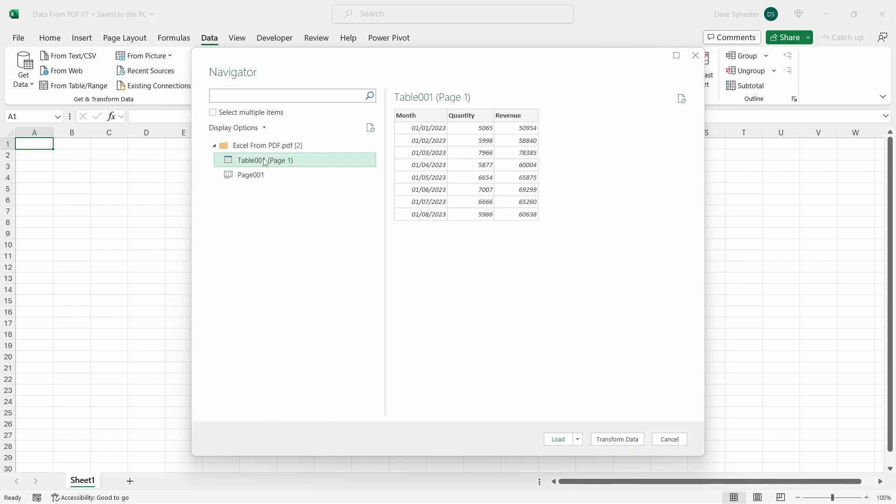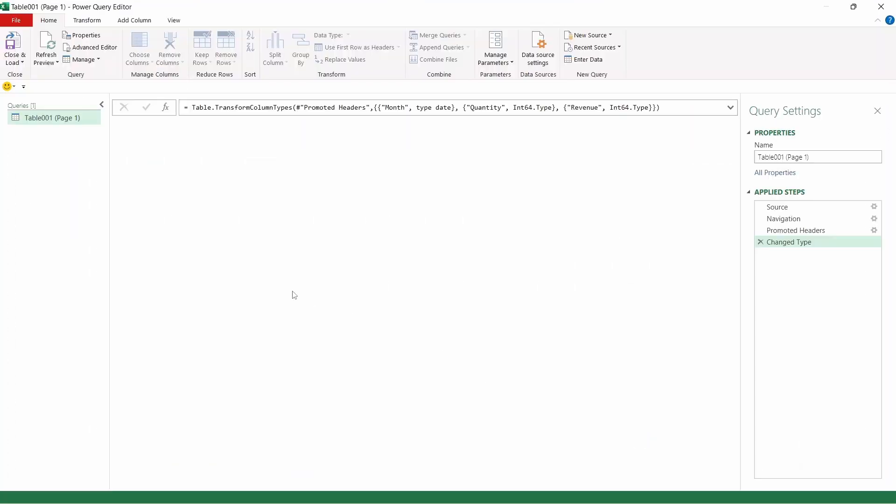We just want to import the sales data, so we'll select the table. You can now either load this straight into Excel if you're happy by clicking Load, but I'd always suggest you click Transform Data, as sometimes the preview doesn't show everything it is importing, so we'll do that now.